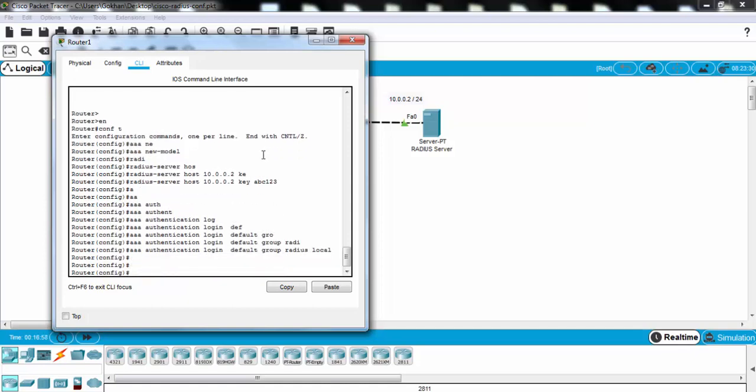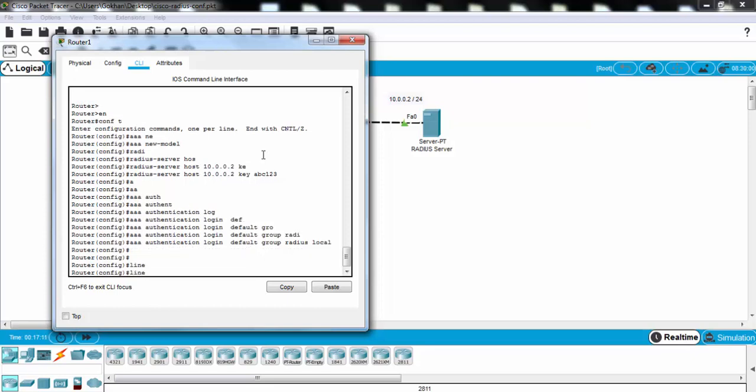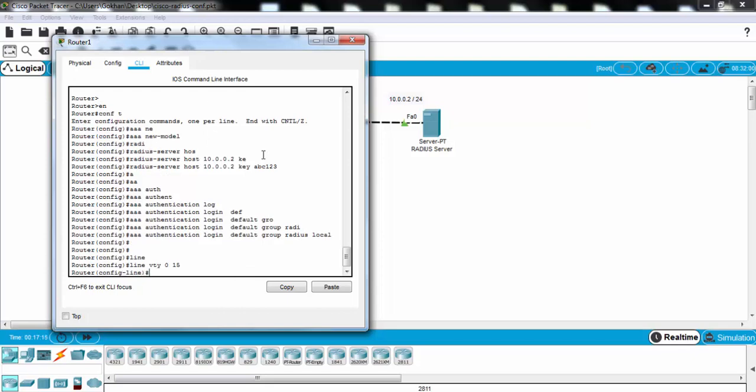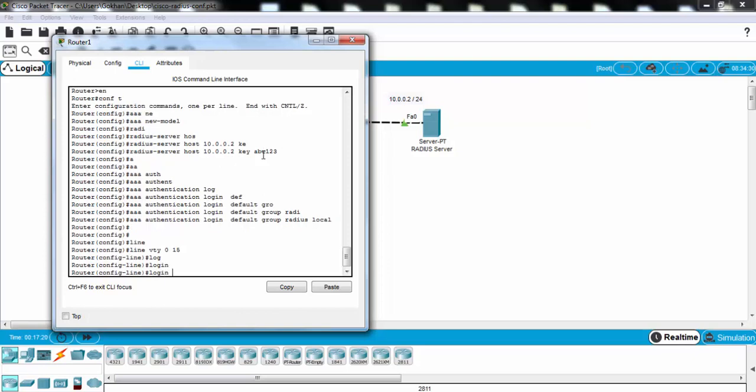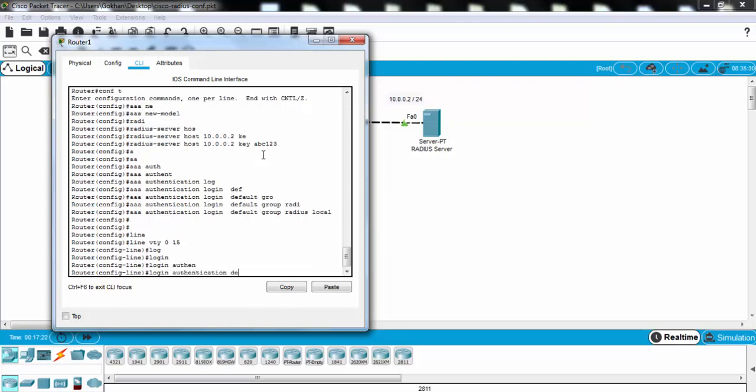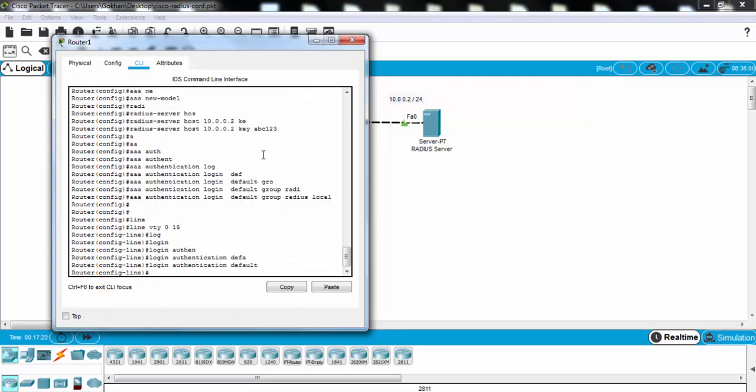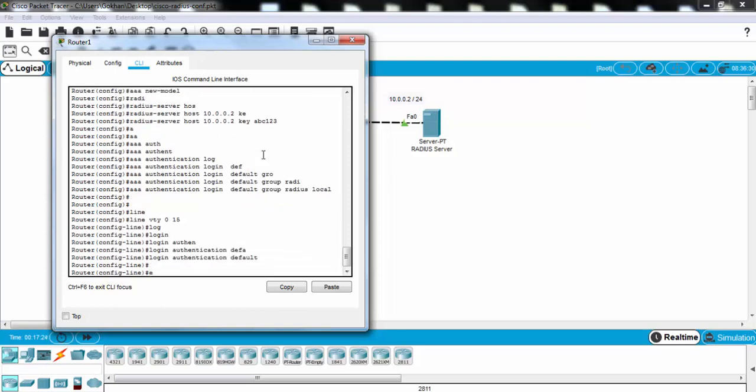After this configuration, the router's default login mechanism will be RADIUS. And after that, let's configure our telnet sessions, default authentication login. Yes, it's okay.